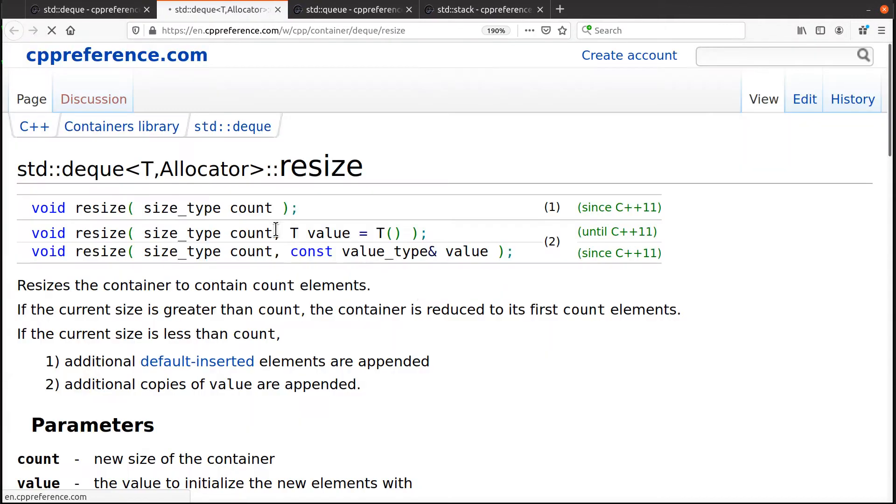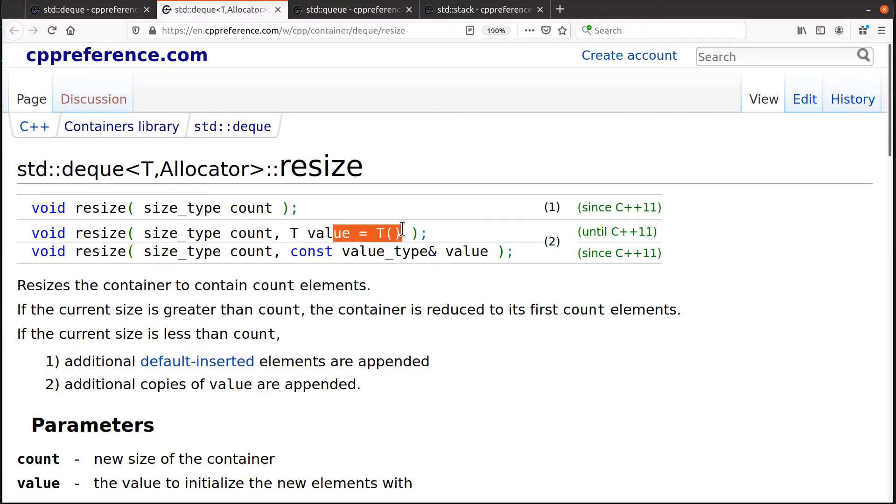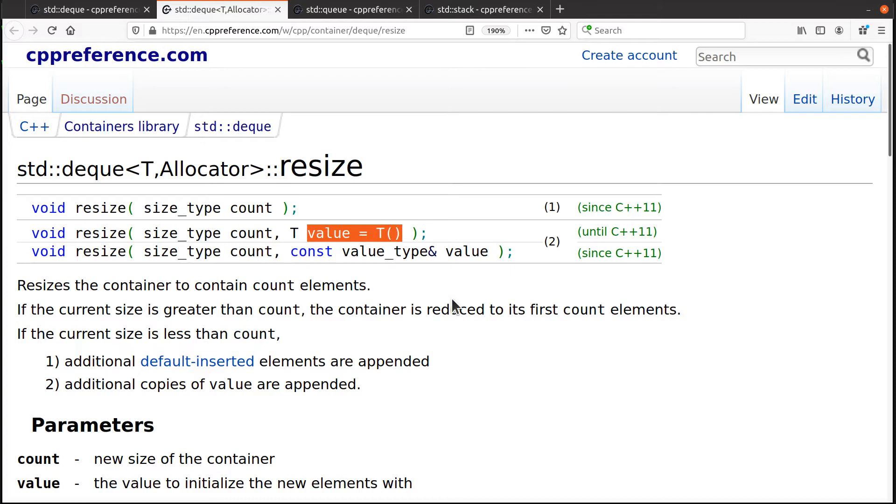Resize allows you to add a bunch of new elements to the end that are either created using the default constructor, depending on the type of the things that are in your deck or you can give it a value. I want to change the size, increase the size of my deck, which you could use to add, say another 50 elements or something, and then say, the new 50, put this value in there.